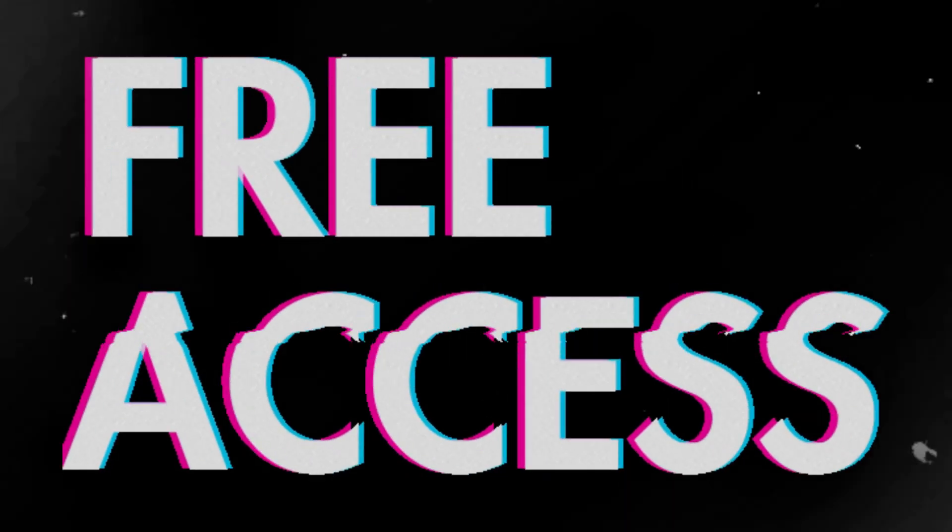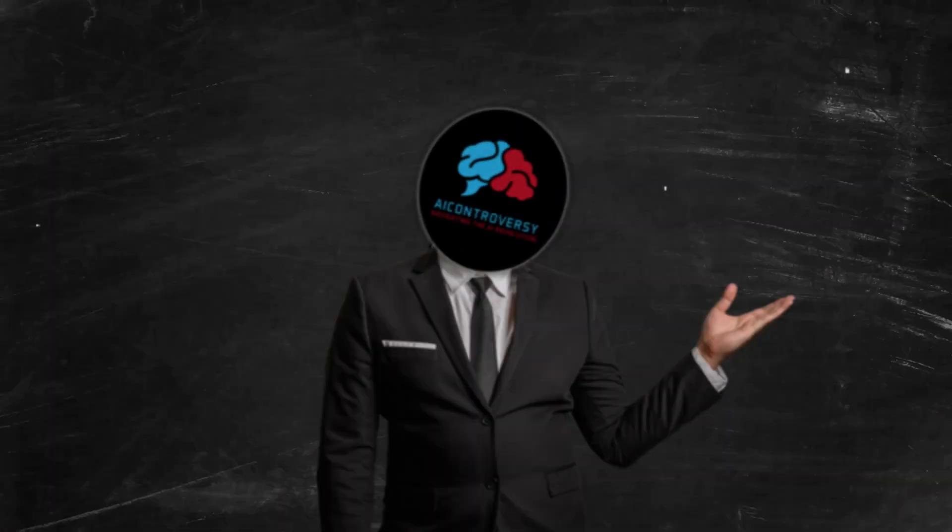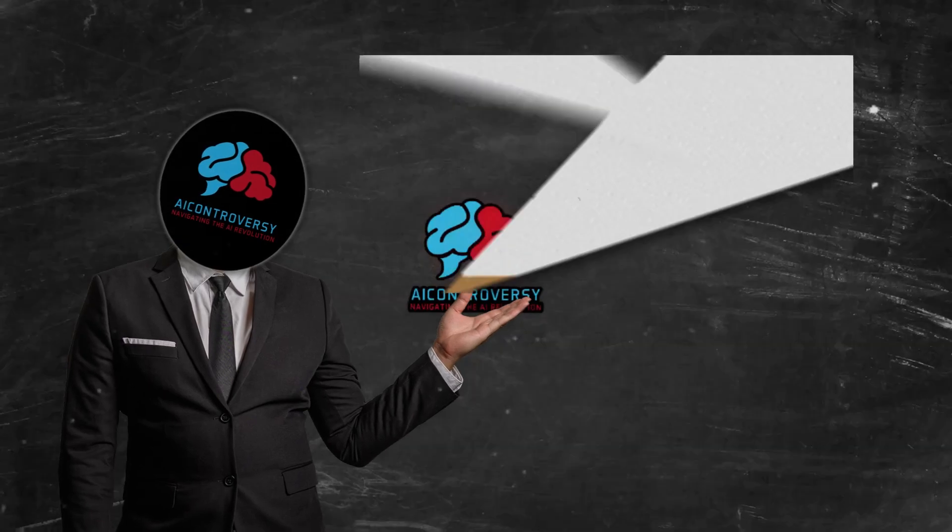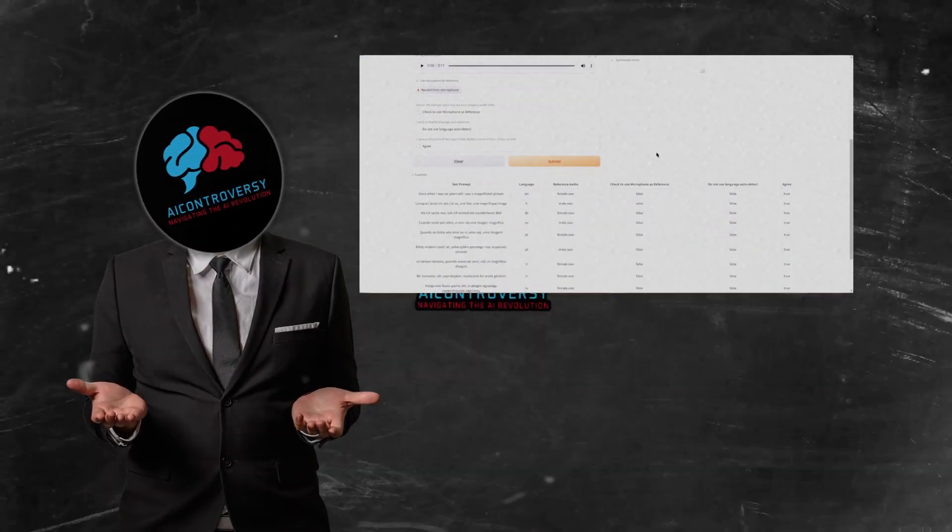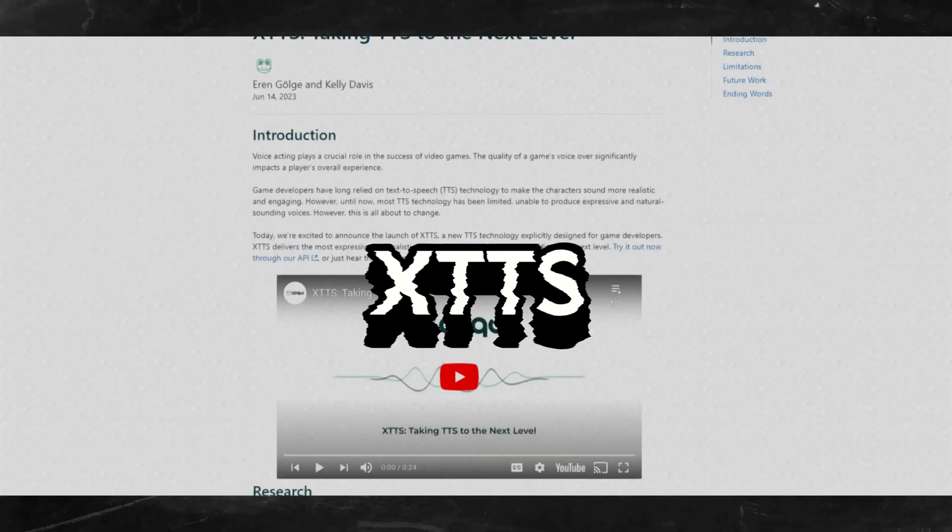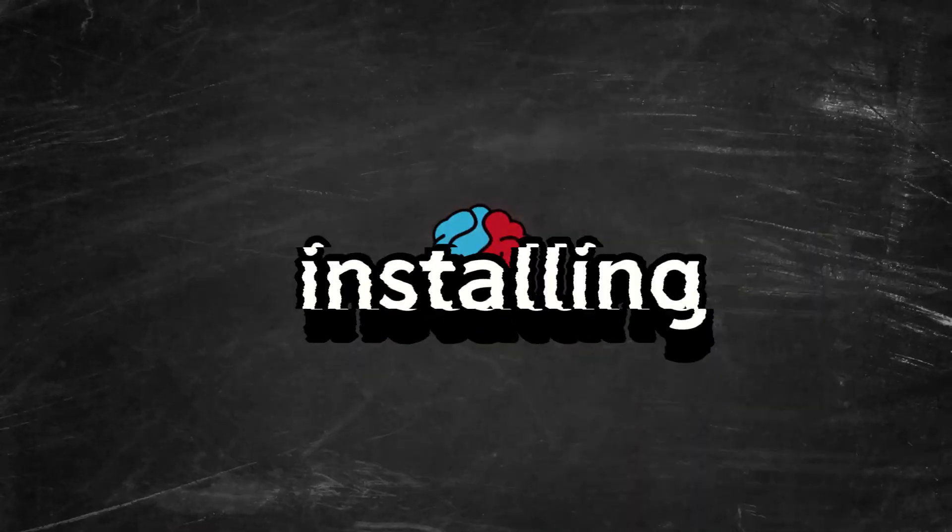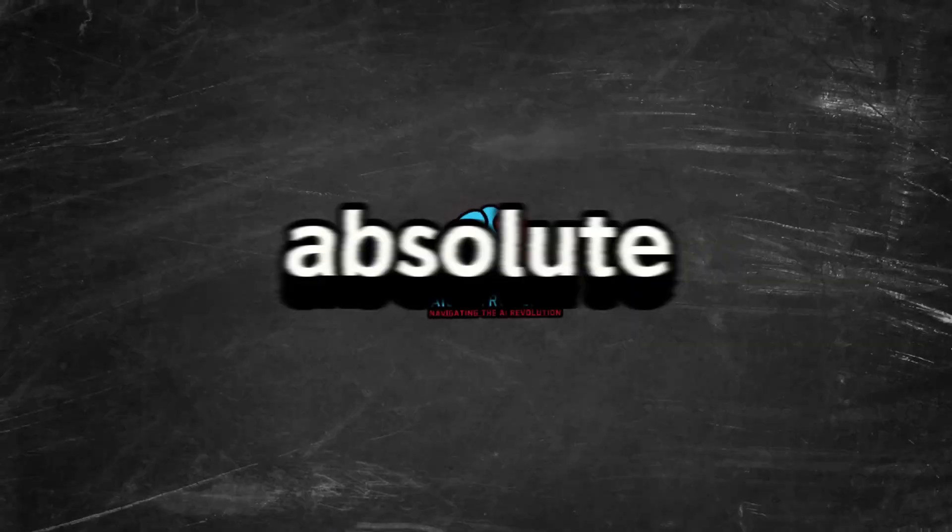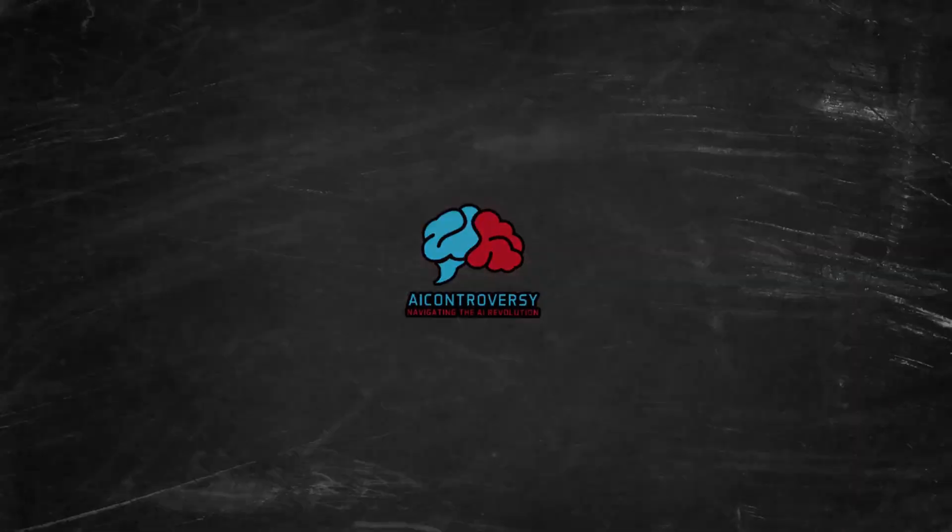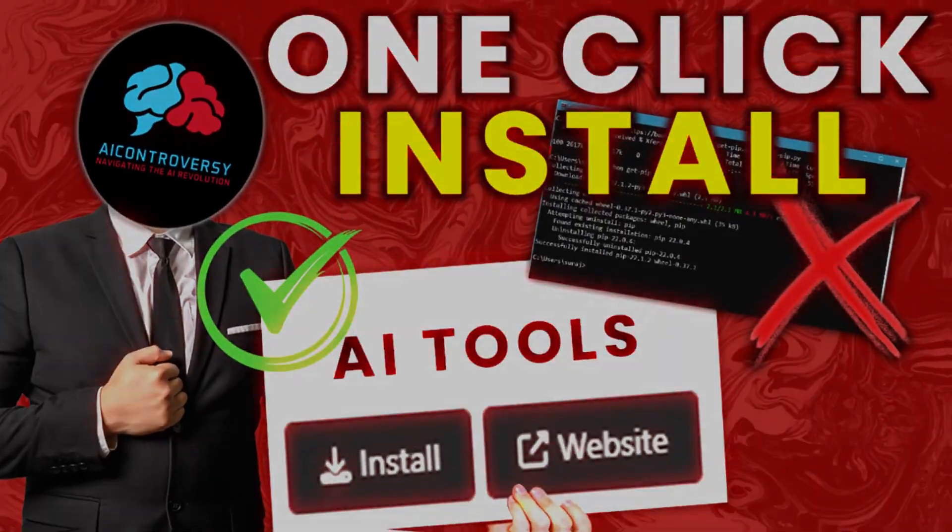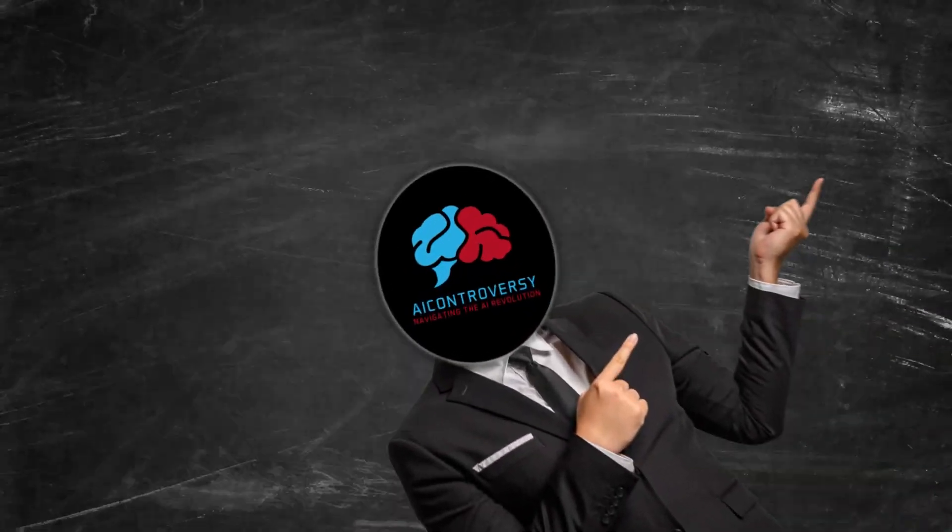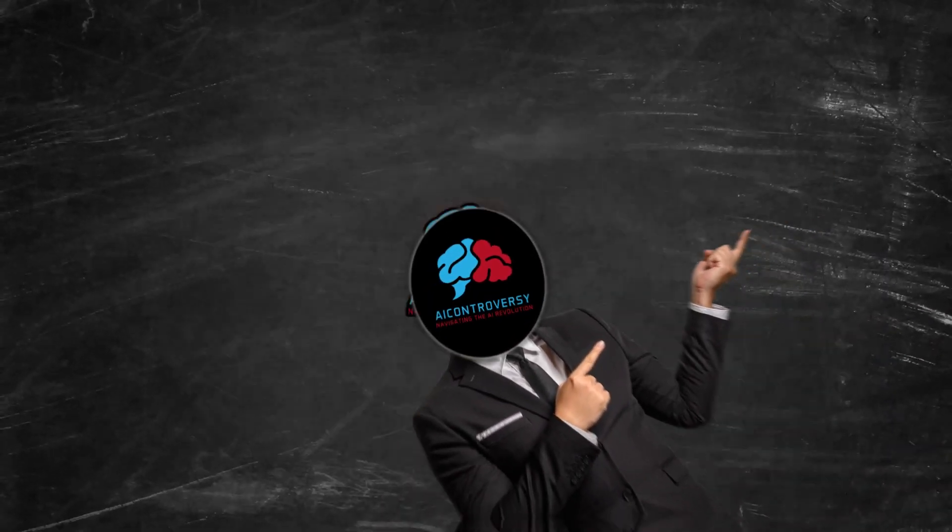We will install and run it locally on our own PC. I'll also show you how you can access the demo site for those of you who don't want to install it. The program is called Coqui XTTS and it is amazing. Don't worry, installing this is an absolute breeze because we will be using the Pinocchio one-click installer. I covered that in my last video, so if you haven't watched it, pause this video and watch it.